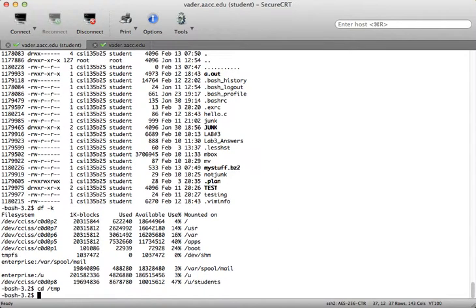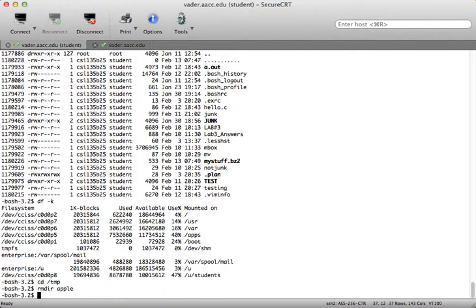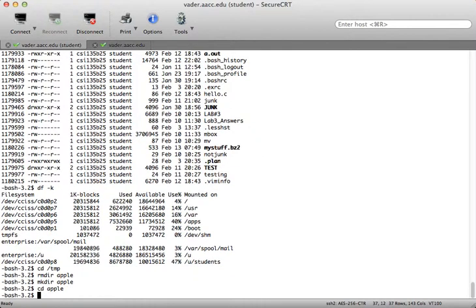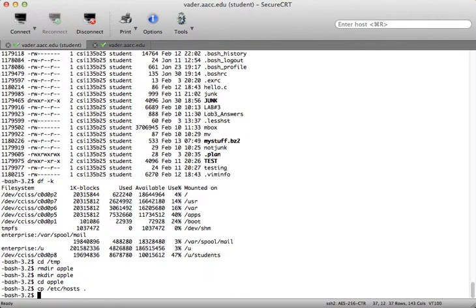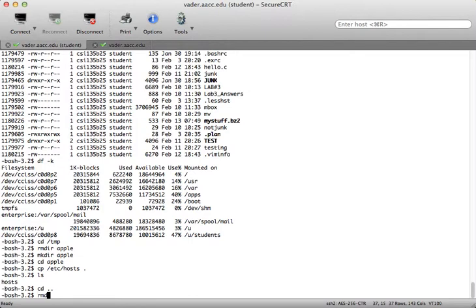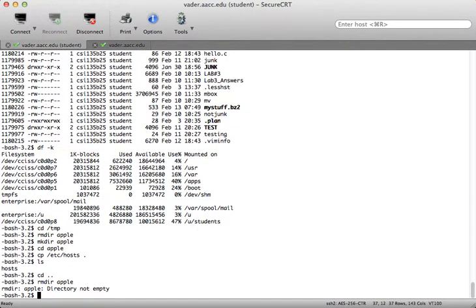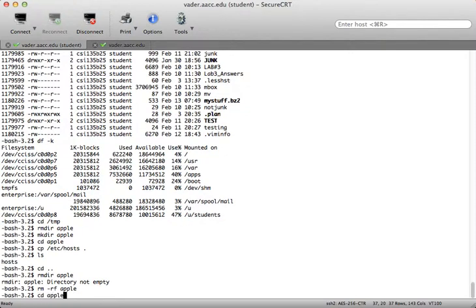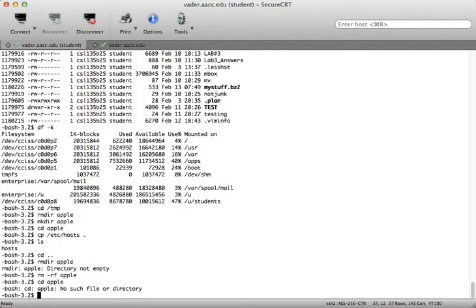Let's go back to the temp directory. To remove directories, rmdir removes the apple directory. But if I make apple again and copy /etc/hosts into it, then rmdir apple will say the directory is not empty. If I'm 100% certain I don't want anything inside that directory — including subdirectories and other files — I can type rm -rf followed by the directory name, and that'll remove it. Now if I try to cd to apple, I can't — it's gone.